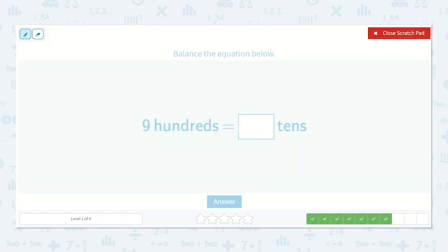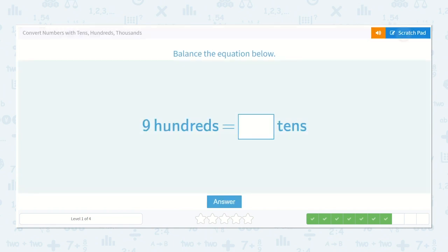Nine hundreds is equal to how many tens? I could draw out nine hundreds, or I could count by ten nine times: ten, twenty, thirty, forty, fifty, sixty, seventy, eighty, ninety. Ninety tens.